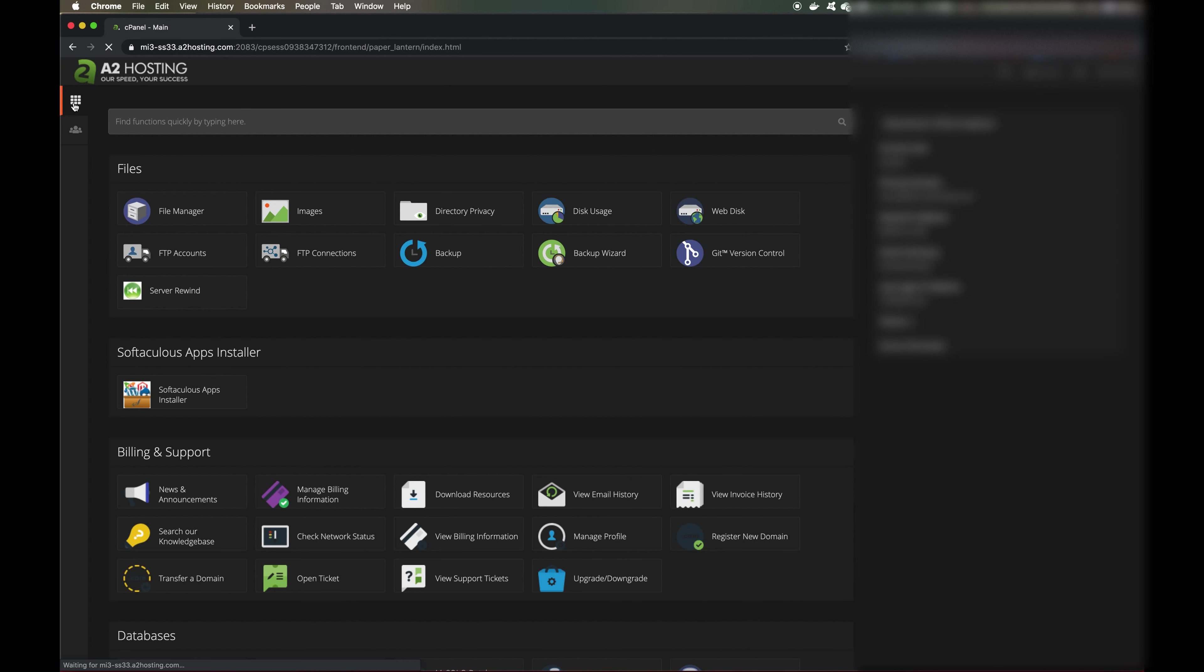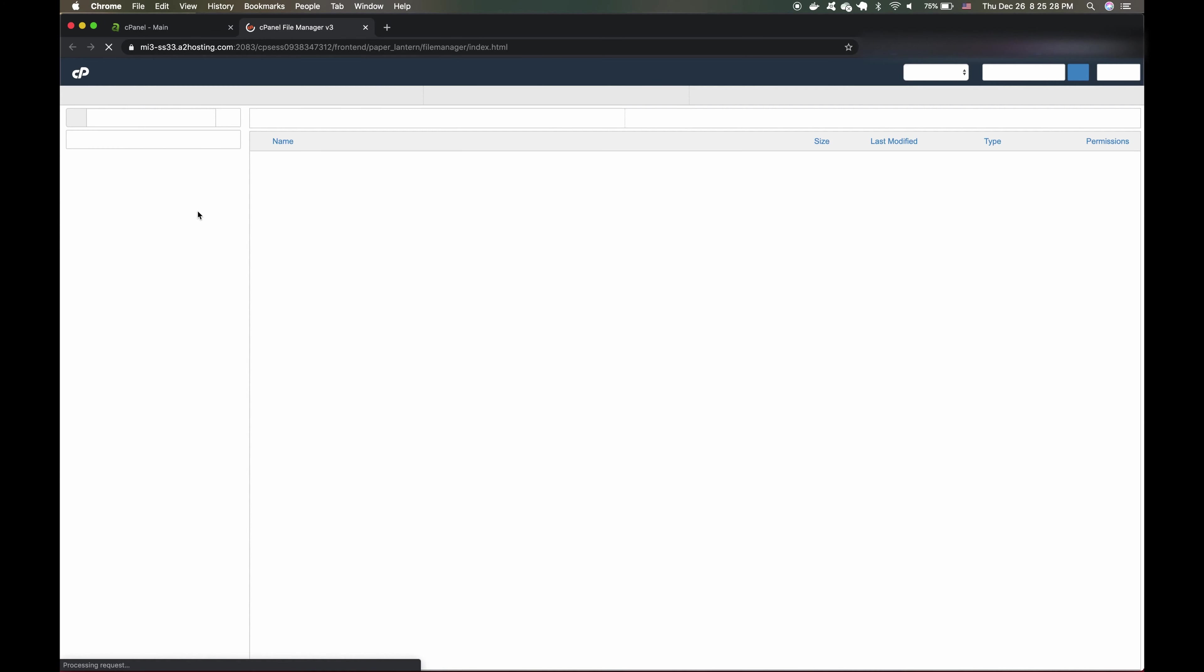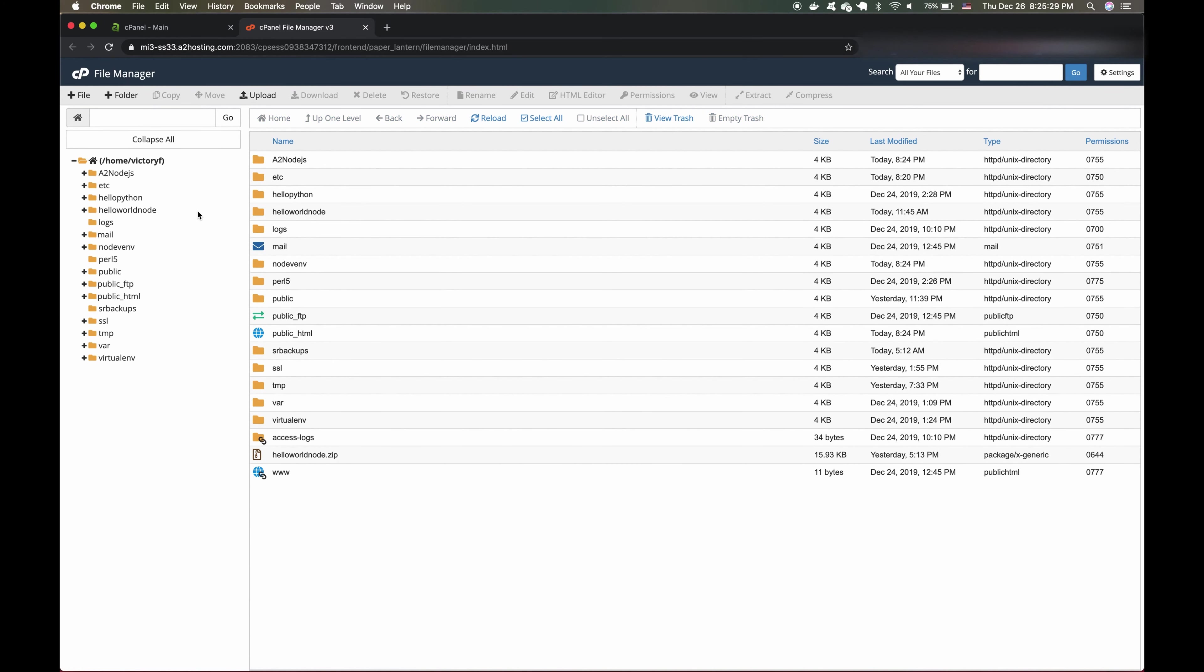Great, we've created our Node.js application, but what if we wanted to change the text we get back to say something else? Now, let's go to our file manager and head over to the location of our Node.js application that we had entered earlier.